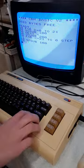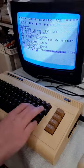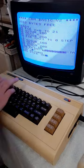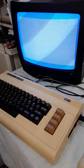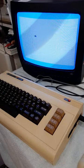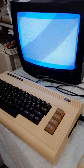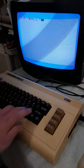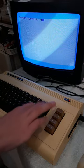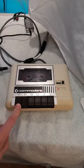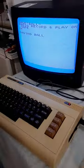Next, I'm going to write a little program in BASIC, which is an interpretive programming language that came built into many computers from the early 80s, and it just bounces a ball on the screen. Then I'm going to type save and give it a file name, and press record on the tape player.